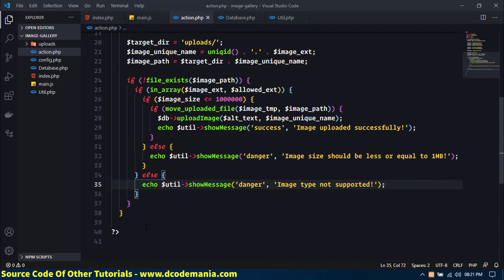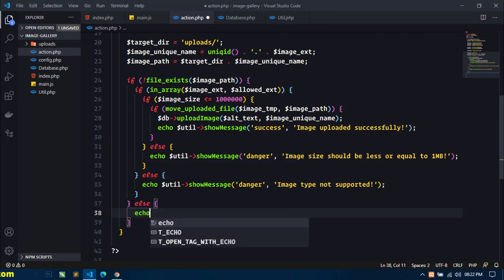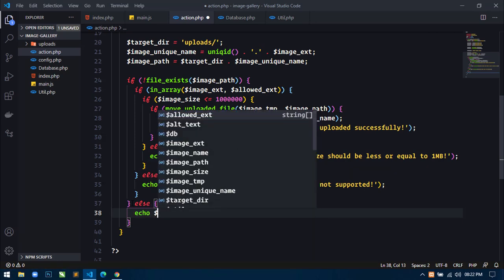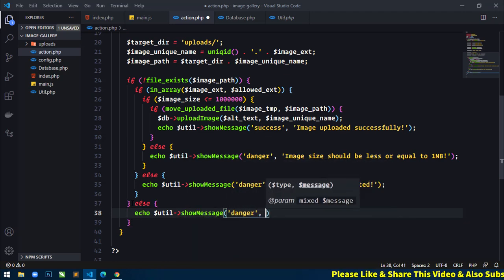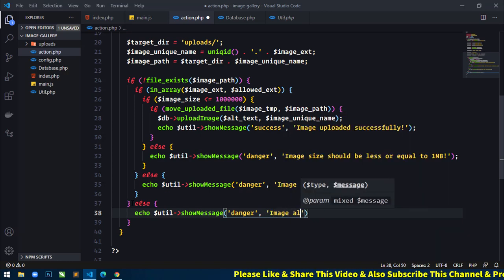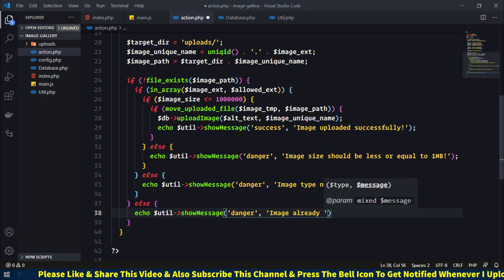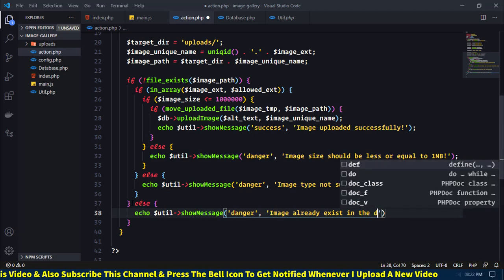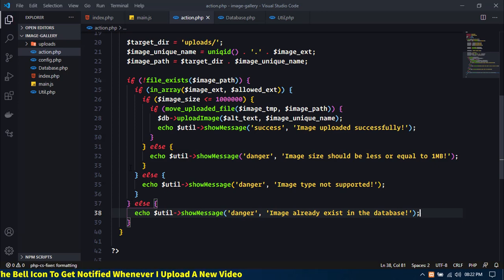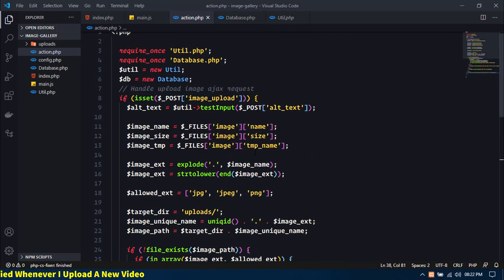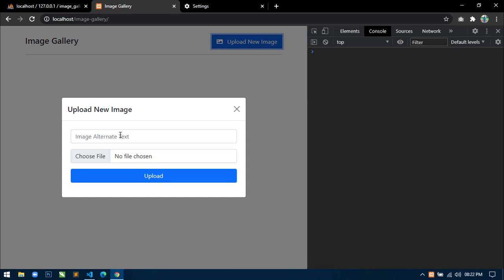And if the image is already present in the database, then here we will display some error message: echo util->message('danger', 'Image already exists in the database').